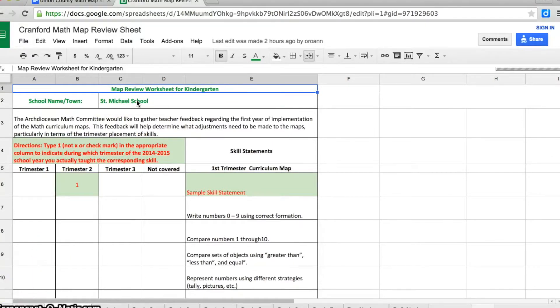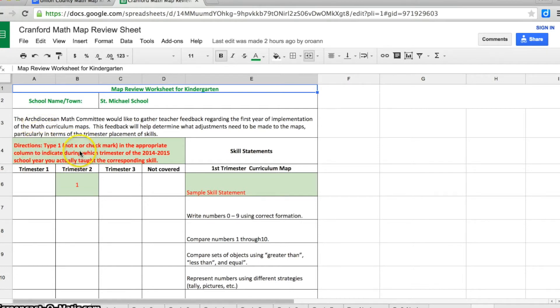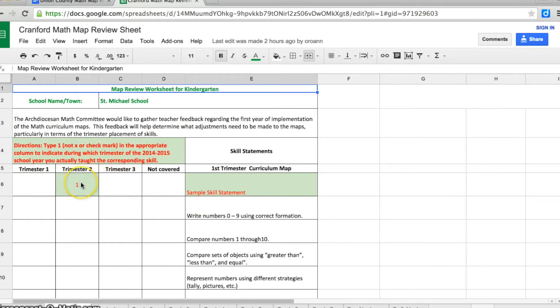Once you see that, you know you're in the right space. The directions tell you to please type a 1, not an X or a check mark, in the appropriate column to indicate during which trimester you use this corresponding skill. And there's always a sample in the first row.